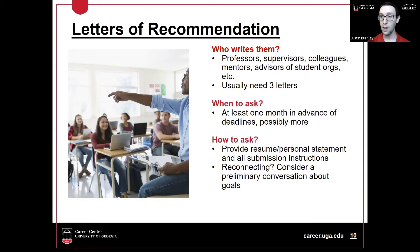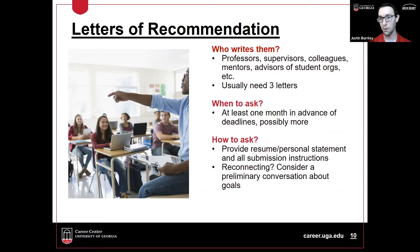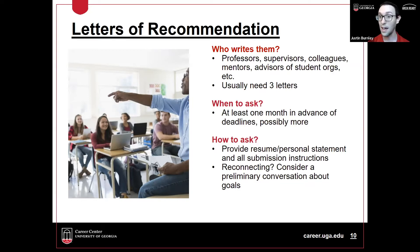A tricky part of recommendation letters is when and how to ask your recommenders. Think about the deadline and how far in advance you need to reach out. You can ask someone informally at any time if they'd be willing to write for you in the future. But when you send them the details — your resume, personal statement, and submission instructions — do so at least one month before the deadline, possibly more. Some faculty prefer six weeks' or two months' notice, and the more time you give them, the better the letter will probably be.